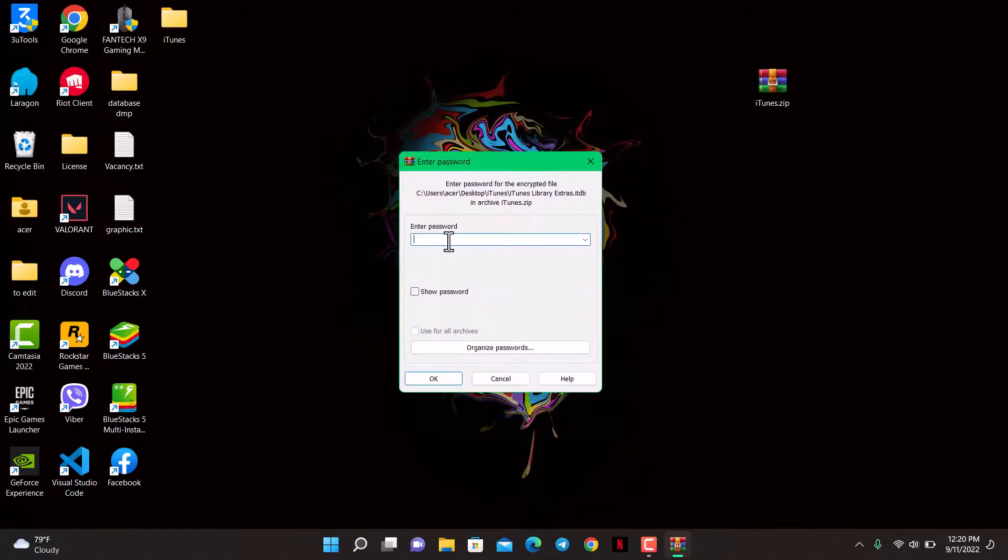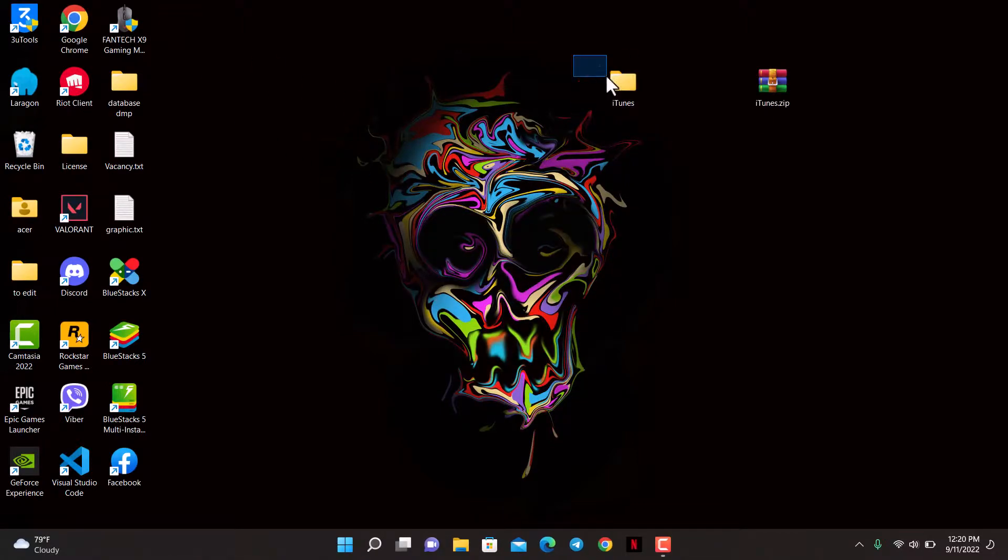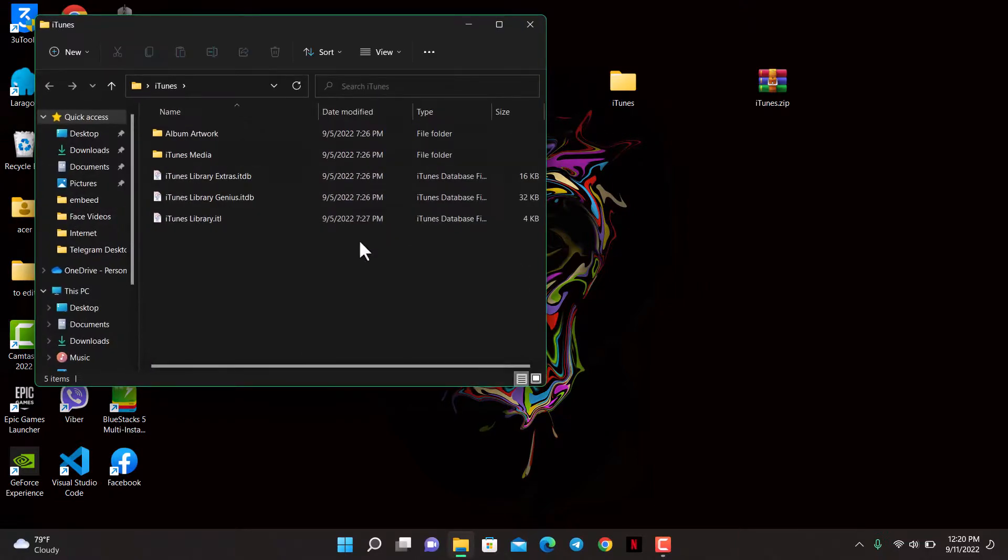If you don't have the password, you will not be able to extract this file. Tap on the OK button, and as soon as you do that, the file will be extracted and you can go ahead and open and use that folder.